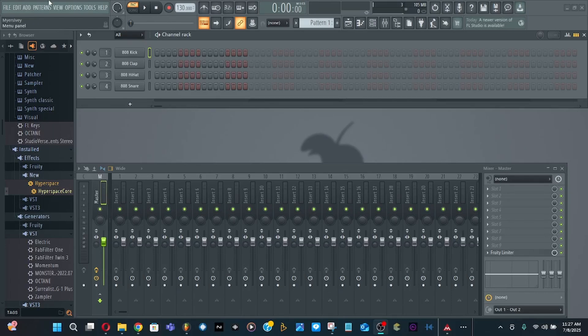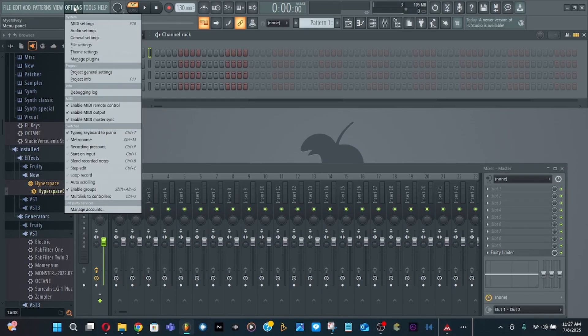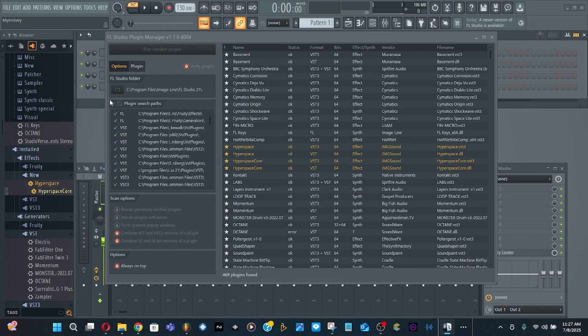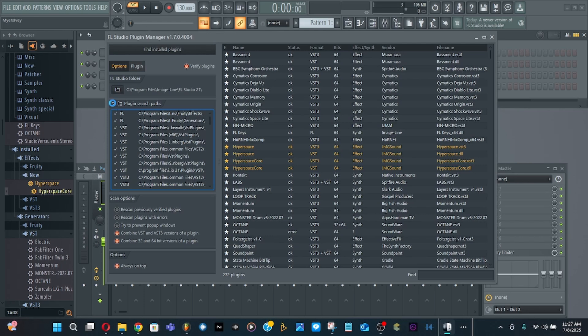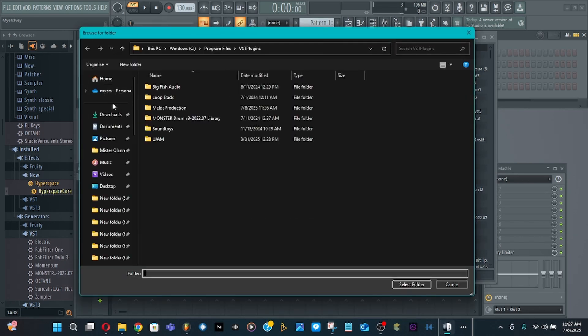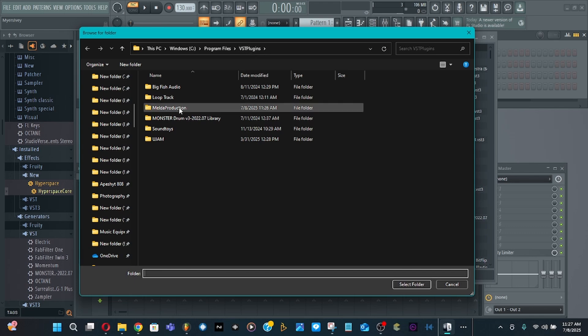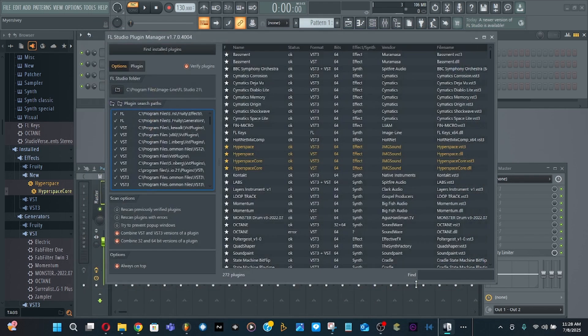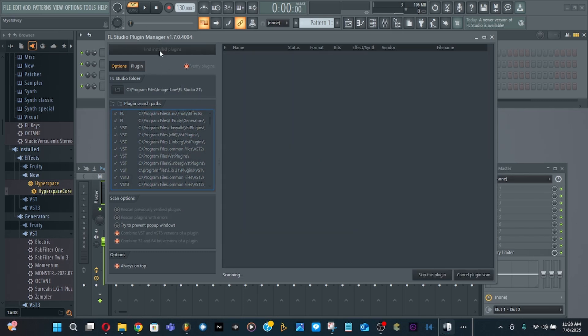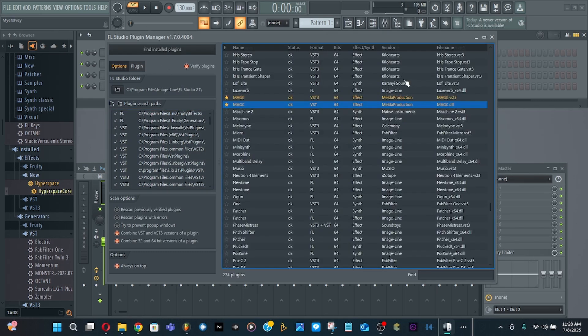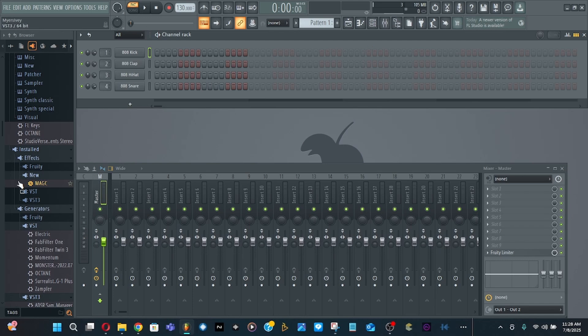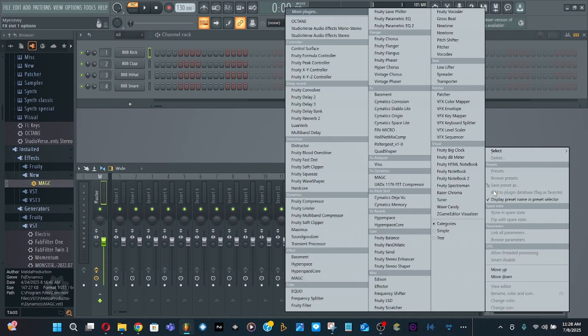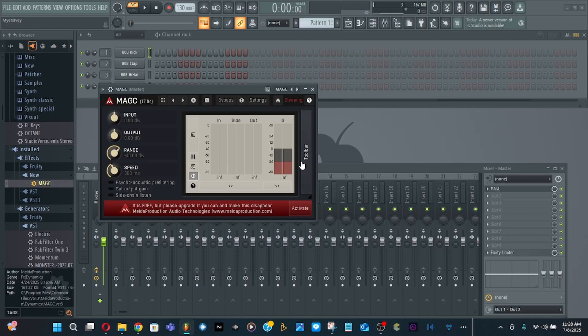As usual, just go to Options, Mass Plugins, click on the plus folder, and it's in your C drive, Program Files, VST. Go ahead and click select. You can now see the file is there. Find and install plugin - there it is.